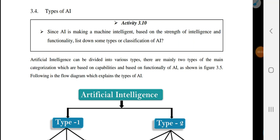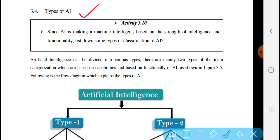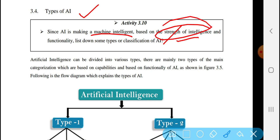Hello, this video lecture is about the types of Artificial Intelligence. Since Artificial Intelligence is making the machine intelligent based on the strings of intelligence and the functionality, it leads to some types of classification. Artificial Intelligence can be divided into various types. There are mainly two types of main categorization, which are based on capability and based on functionality of Artificial Intelligence.